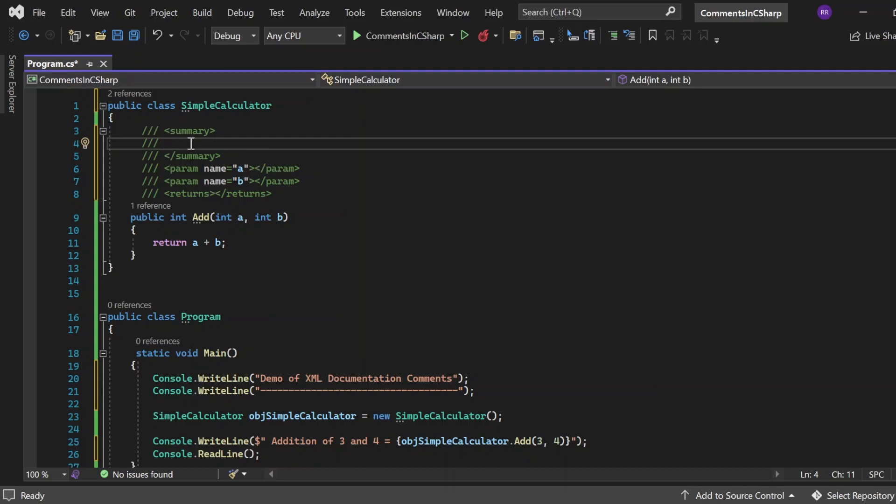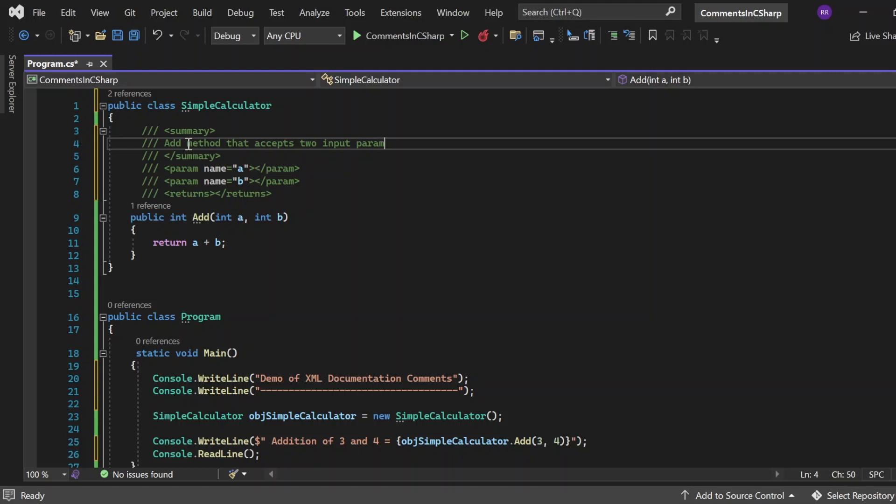I can write add method such to input parameters. So, I have written this summary.